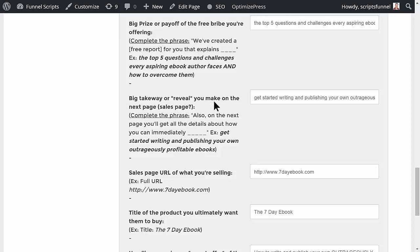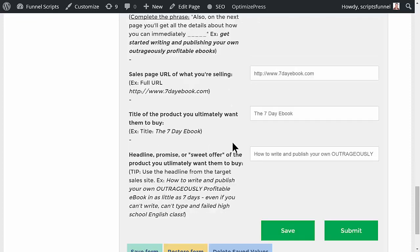Big takeaway or reveal that you make on the sales page. This assumes they're going to some kind of page, either a confirmation page where you make an offer or they're going to be going through to the sales page. In this case: also on the next page you get all the details about how you can immediately get started writing and publishing your own outrageously profitable ebooks.